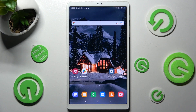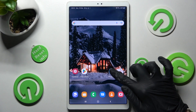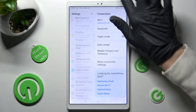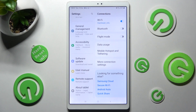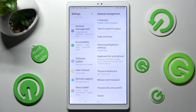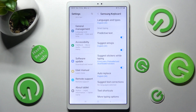First of all, open Settings. Then scroll all the way down and choose General Management. After that, tap on Samsung Keyboard Settings and click on the toggle switch next to Predictive Text.